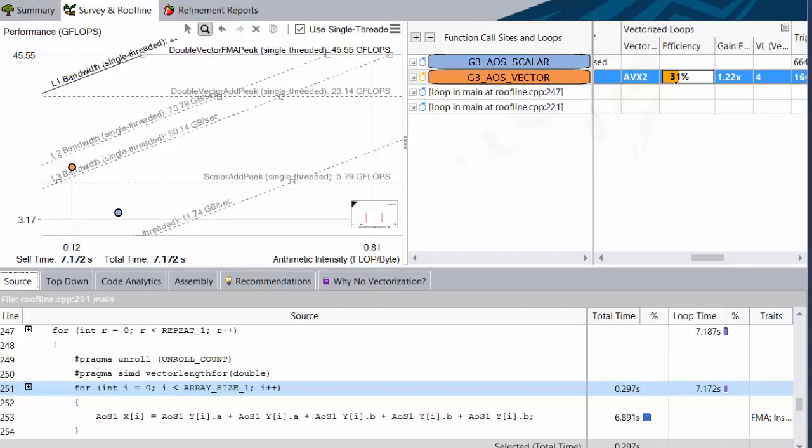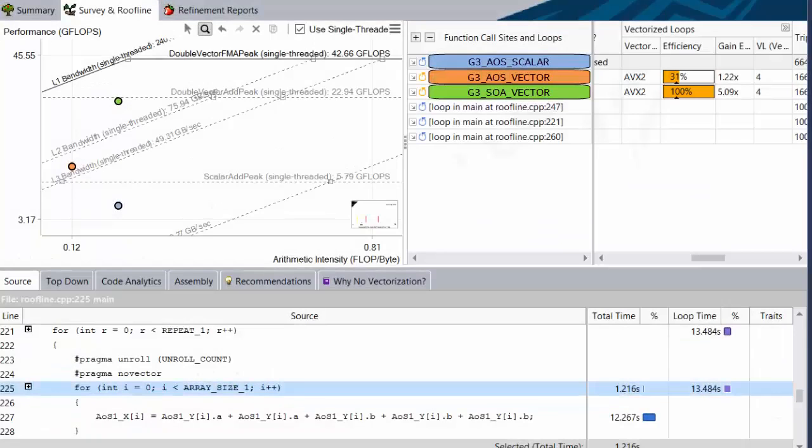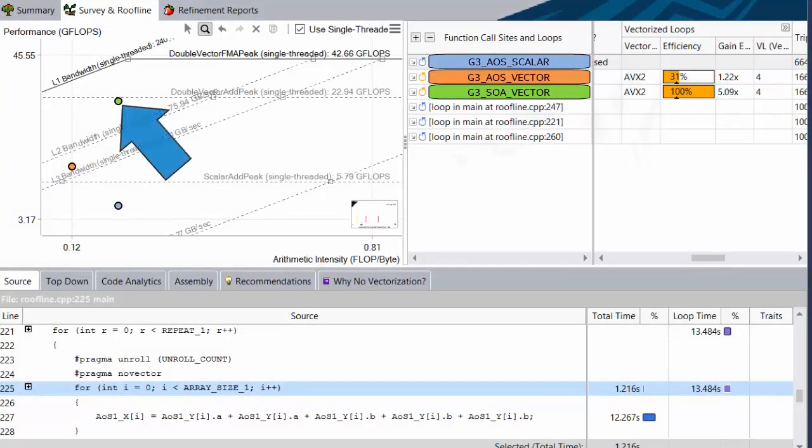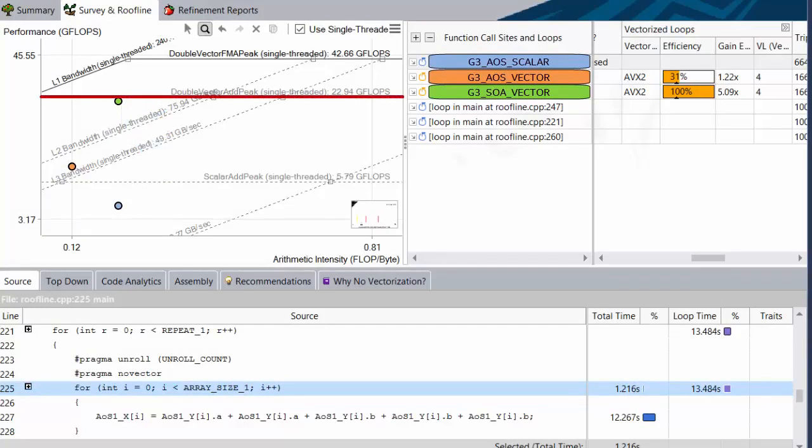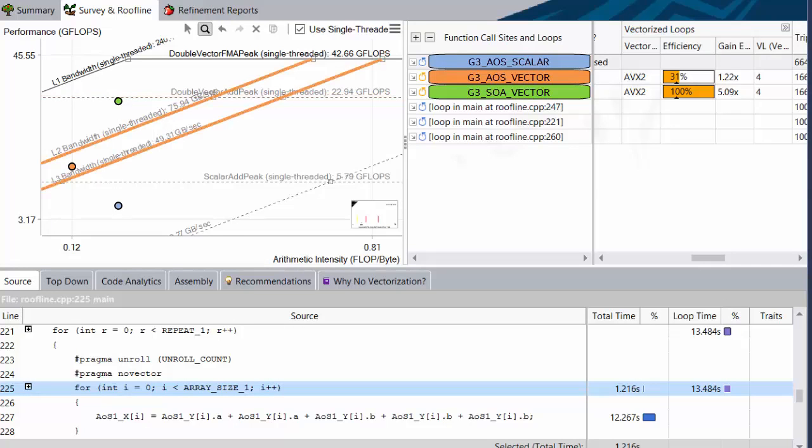You might technically consider changing the data layout a memory optimization, but it helps with vectorization inefficiency as well, so it's still relevant to what we're trying to accomplish here. Let's go ahead and activate loop G3 SOA vector. With our vectorization issues out of the way, we've catapulted all the way up here, and promptly gotten stuck beneath the vector add peak, the next roof that affects us. We've skipped over the bandwidth roofs, because as already stated, we were never L3 bound, and only partially L2 bound, which incidentally, we just fixed by switching to SOA. Two birds, one stone.